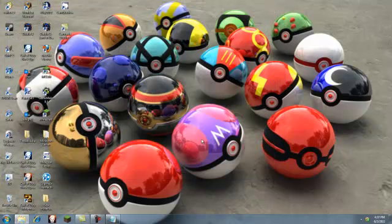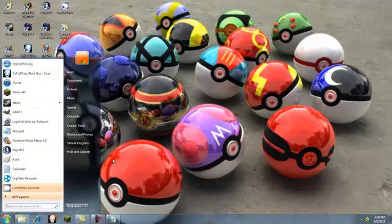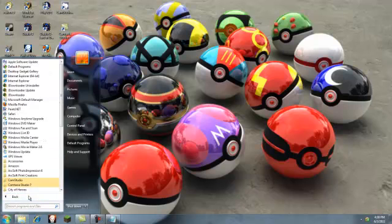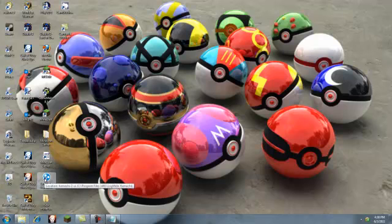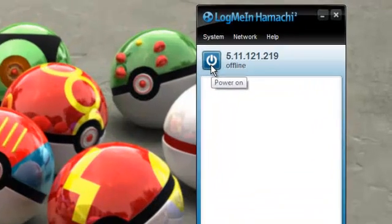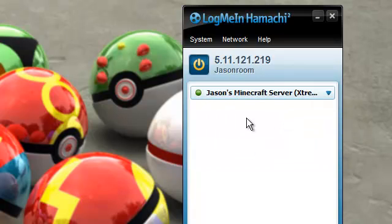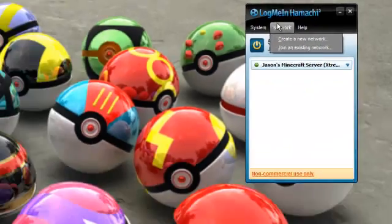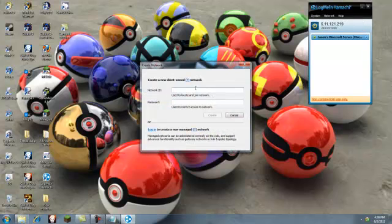Once Hamachi is installed, you want to run it. It's called log me in Hamachi by the way. You can go to start or wherever and it should be right on there, or go to all programs and look for it. I have it saved to the desktop. Double click this. Now this will be offline when you do it. You want to click power on and it will log you in.